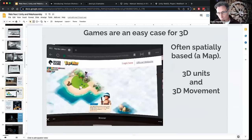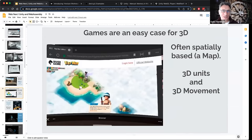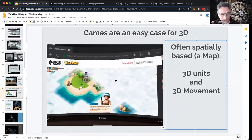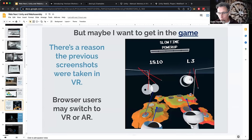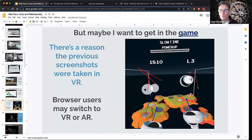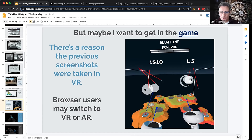Video games are an easy case for 3D — navigating spatially on a map, 3D units — not too new. But if your users are in virtual reality and want to jump right into the game, by having something already spatially aware on your website, you can have some users on desktop and others in VR using it differently. Maybe all these explosions are obscuring what's going on, but in VR you can easily move around and get a different view.